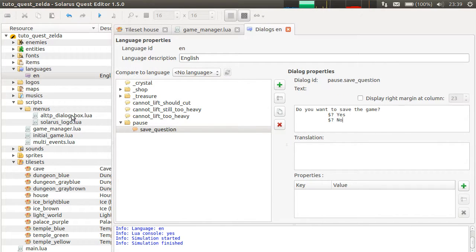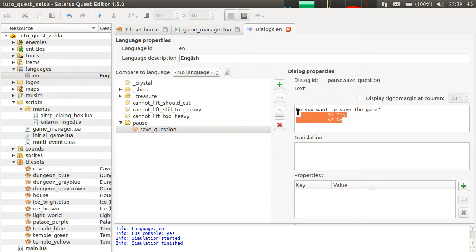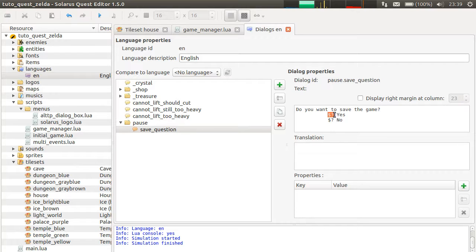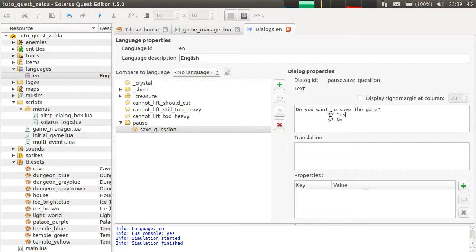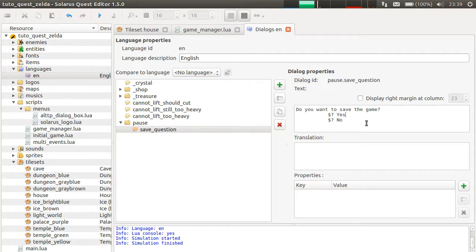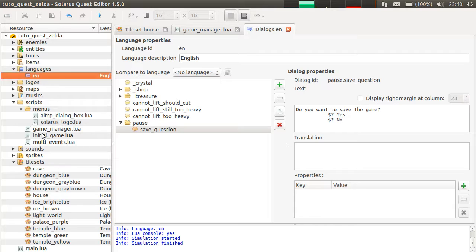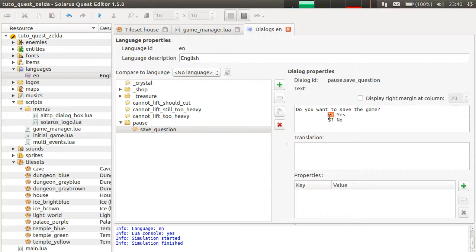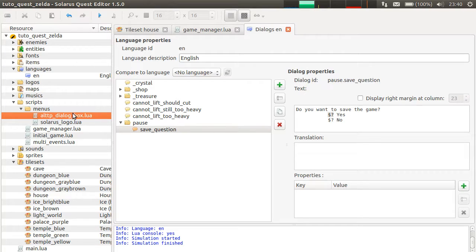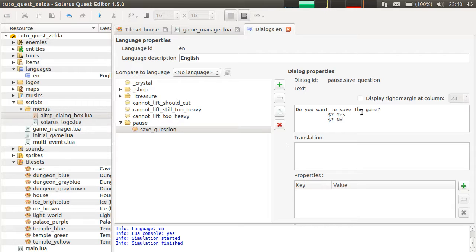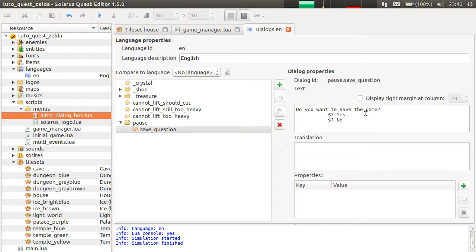And this dialog box script also supports asking questions to the player. And it recognizes this particular syntax: dollar and question mark. This will be replaced by a cursor. This rule, this convention is specific to this particular script. The engine does not impose anything about how to ask questions to the player or how the dialog box should look.